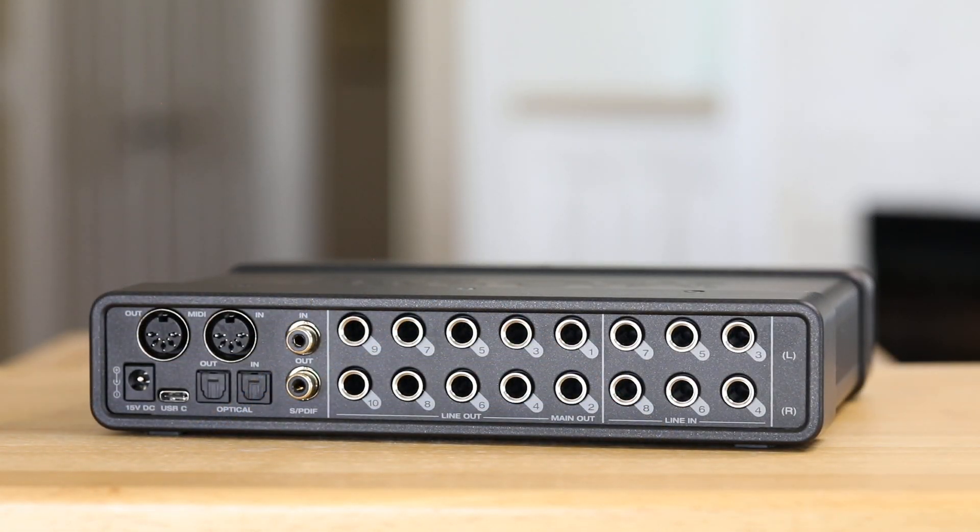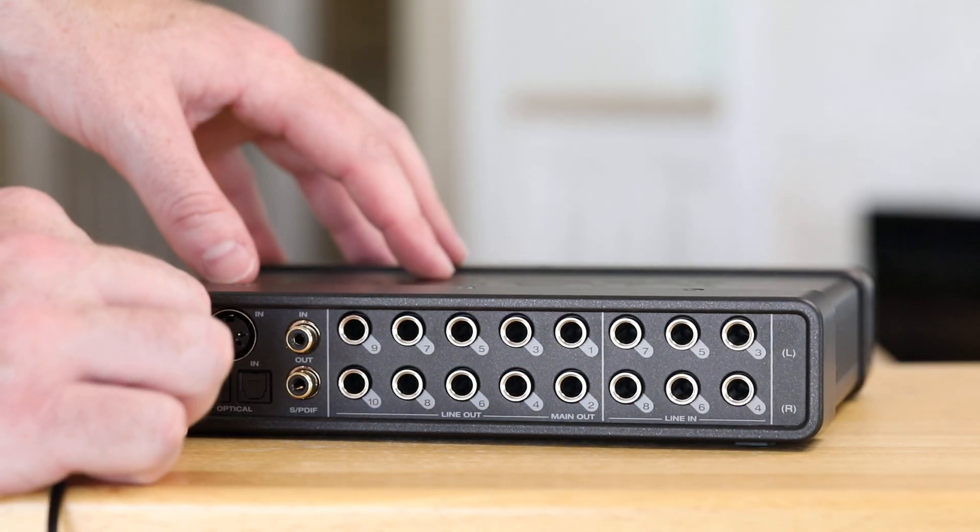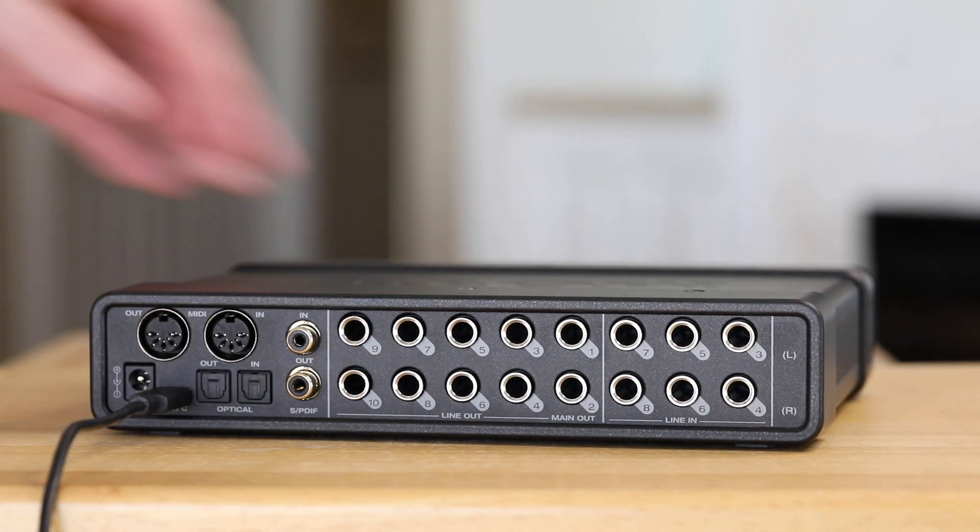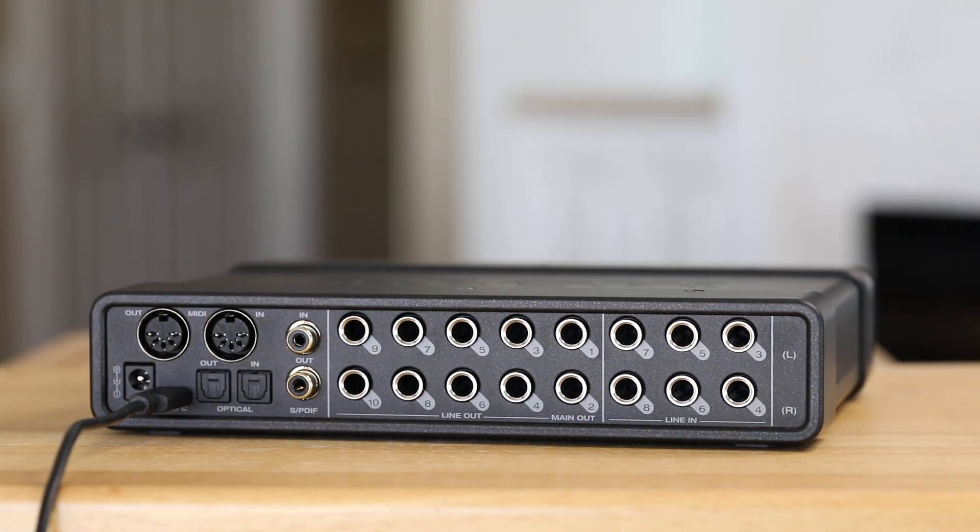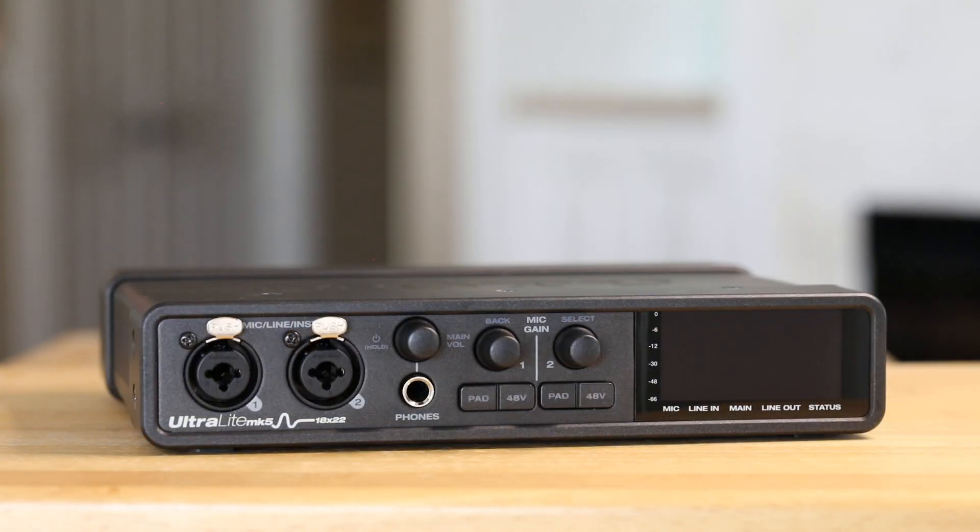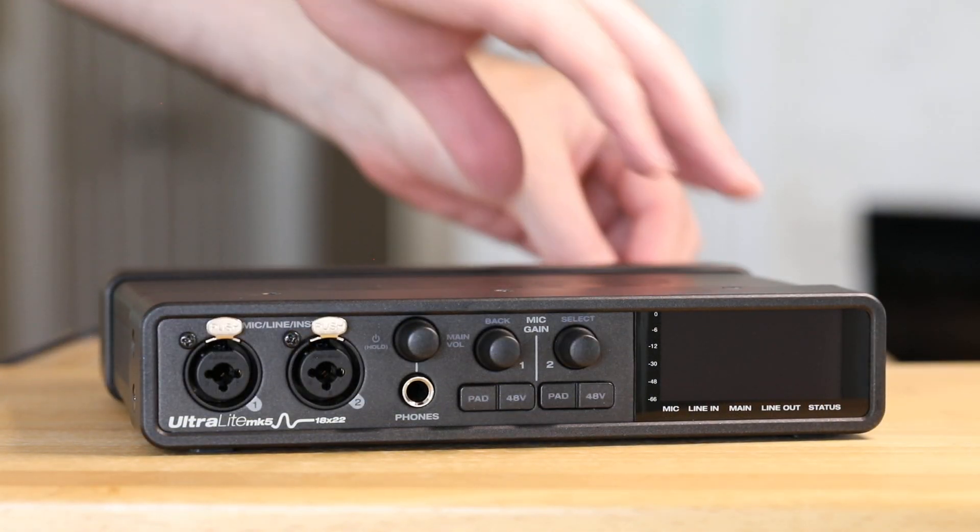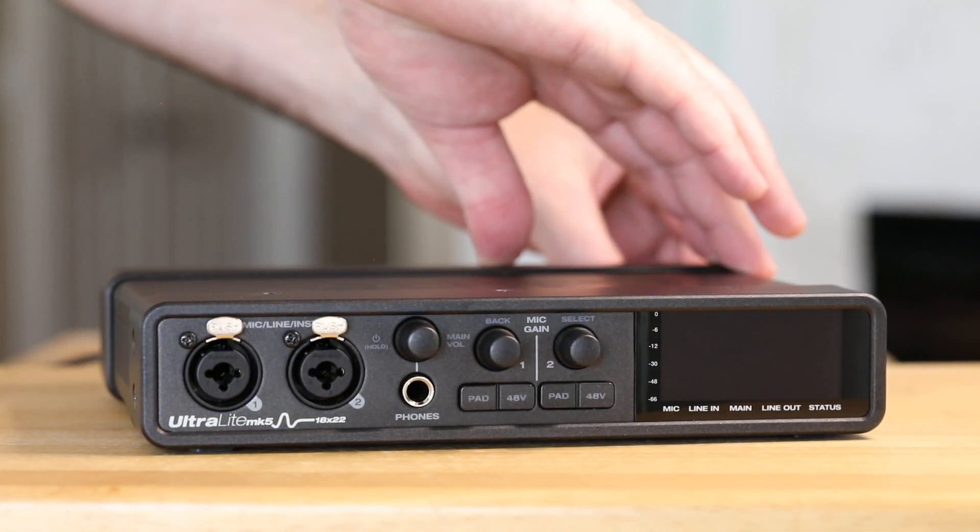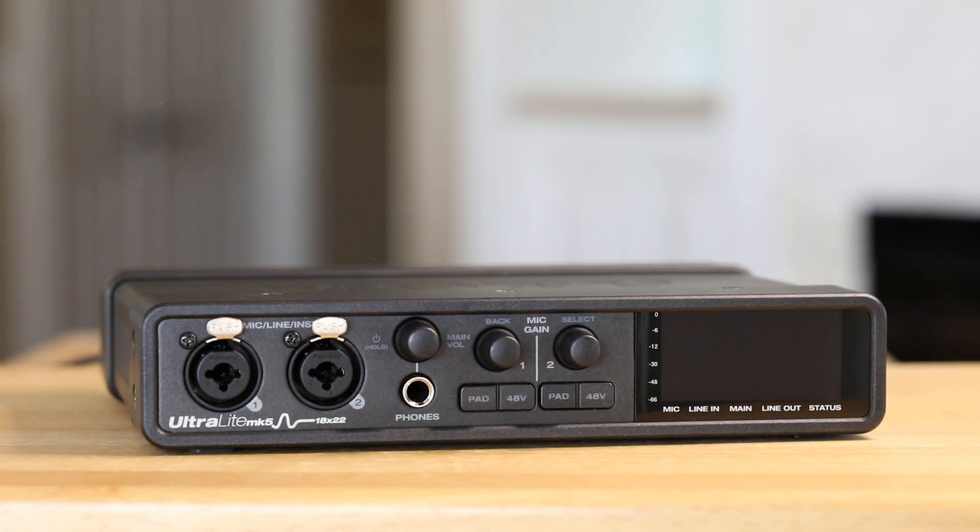After your computer restarts, plug in your Ultralight Mark V with the appropriate USB cable and connect the power cord. It should automatically power on.